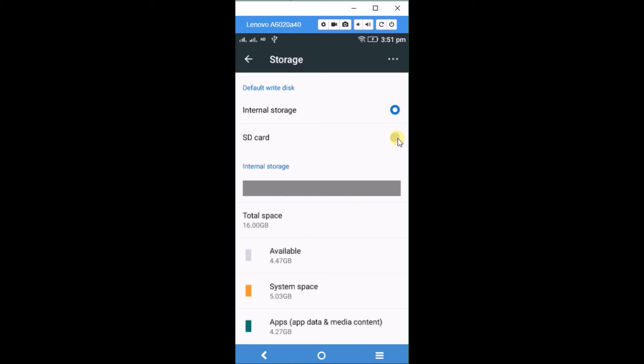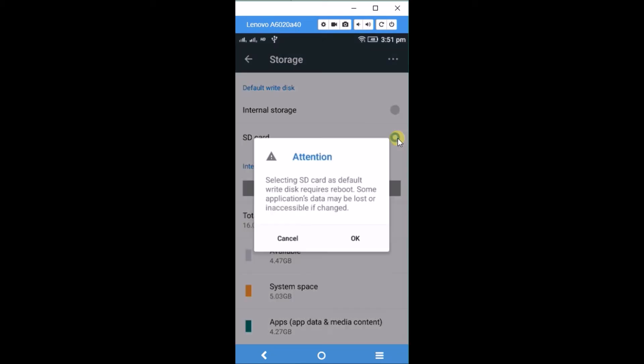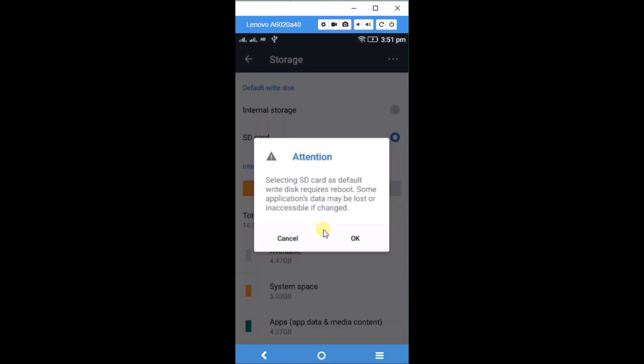But if you have an SD card, you can click on it to select SD card as default. This requires a reboot. It shows a warning that some applications data may be lost. If I click on this, my phone gets restarted.